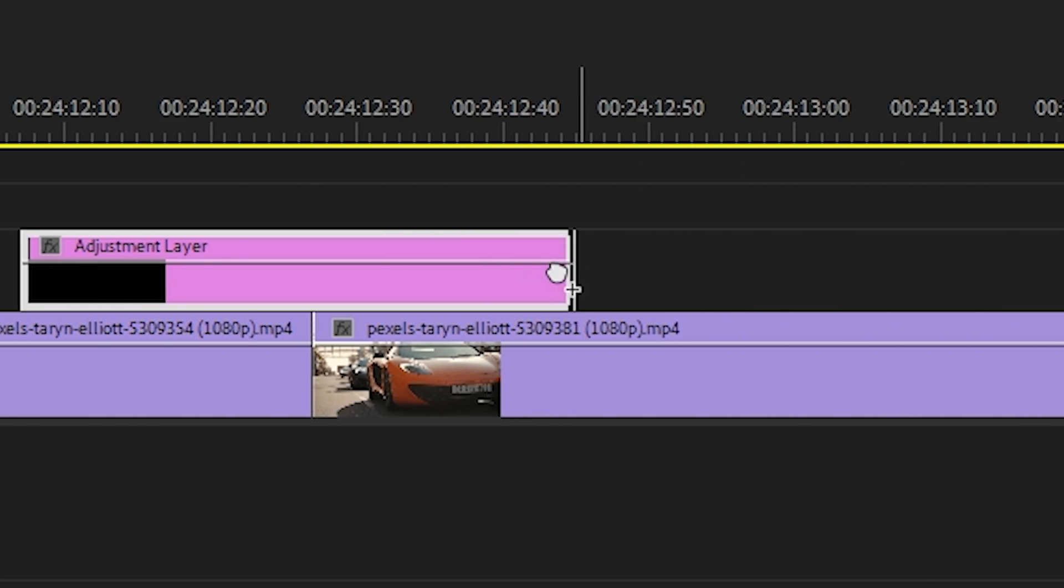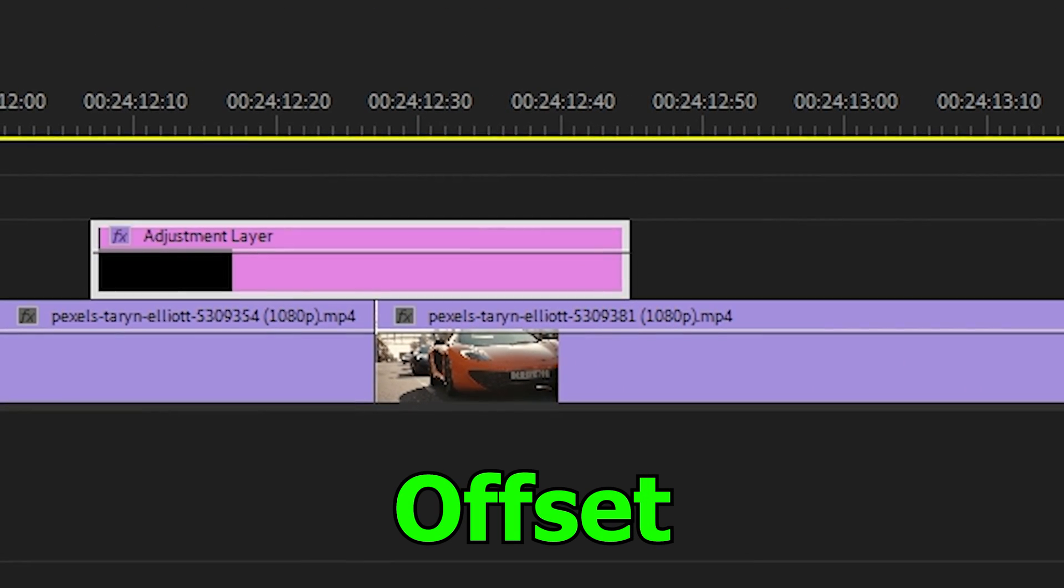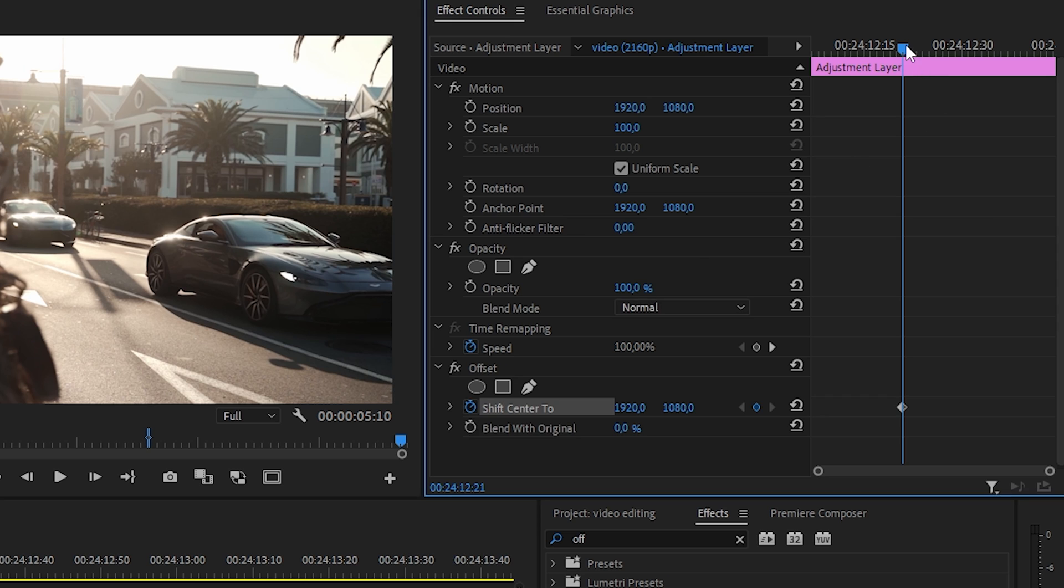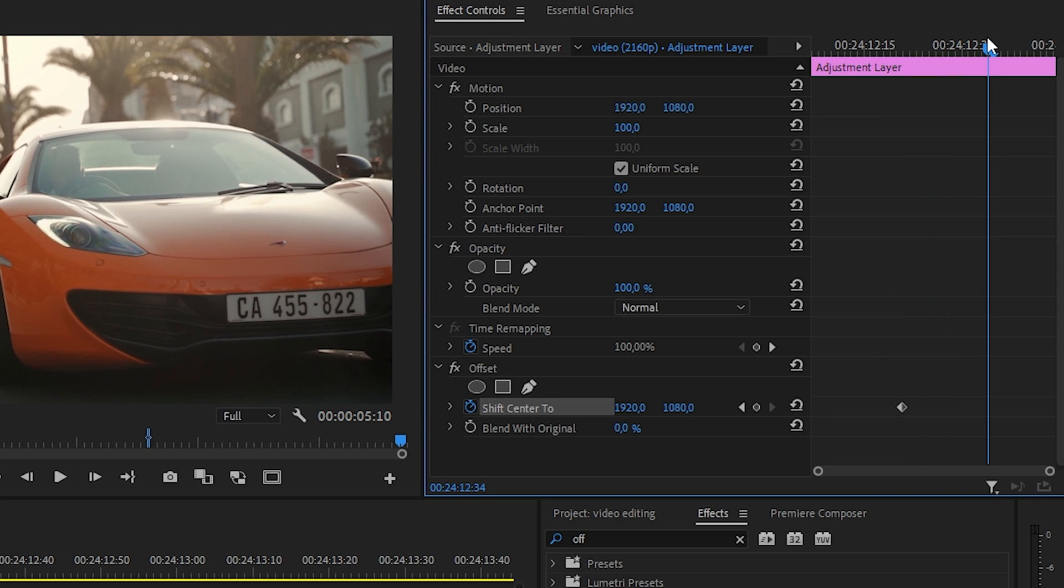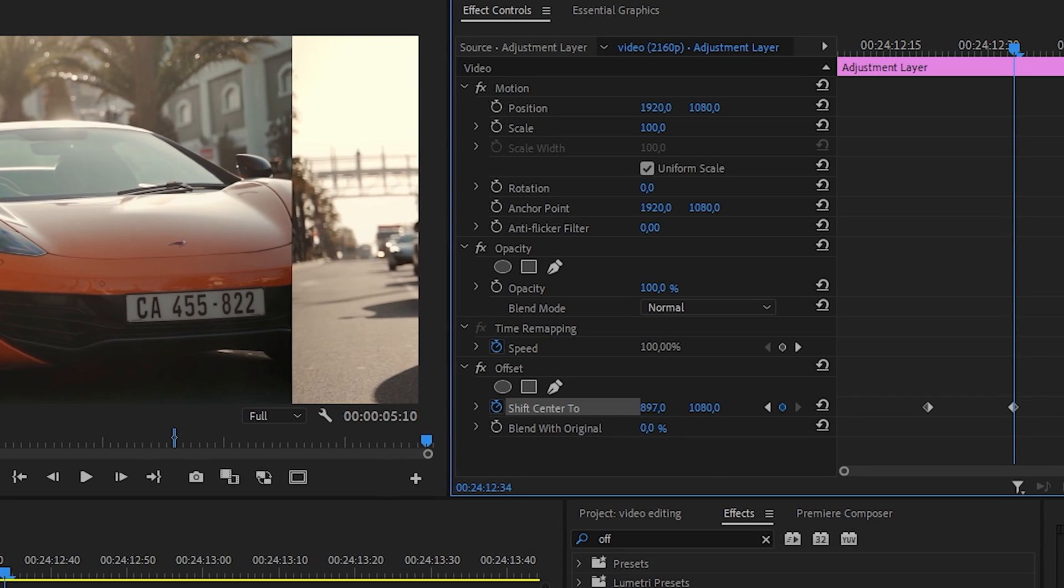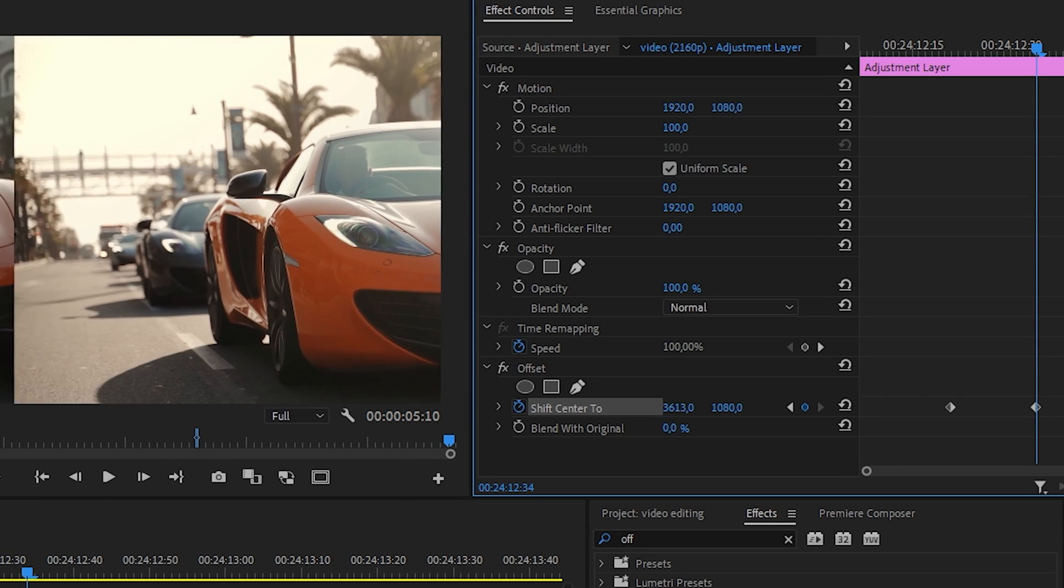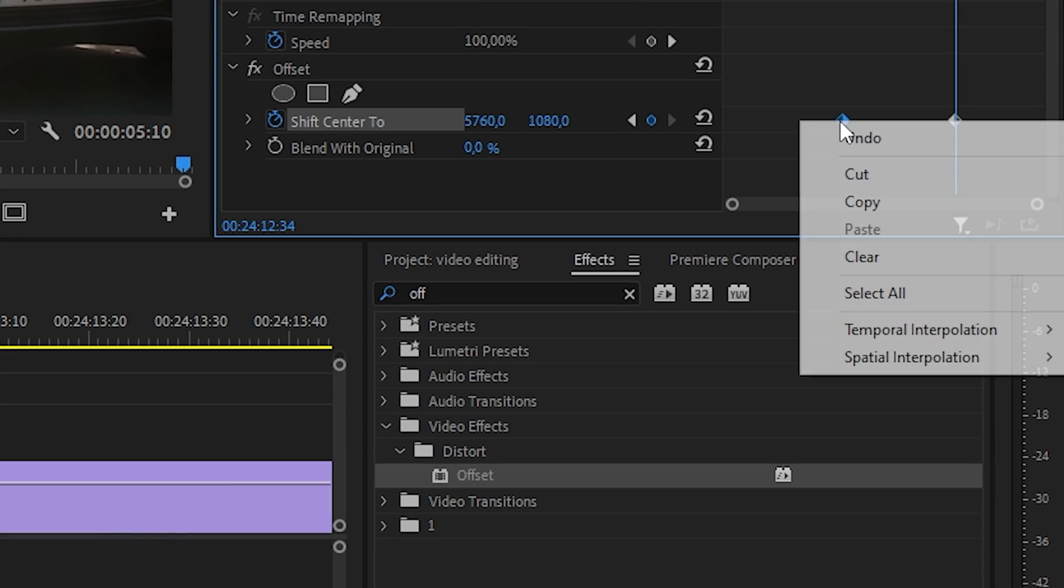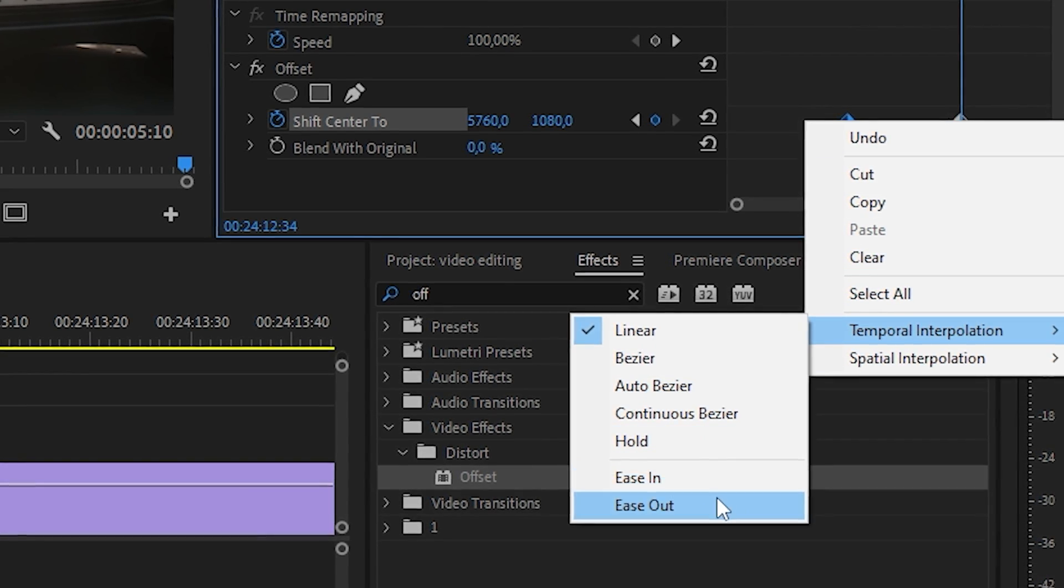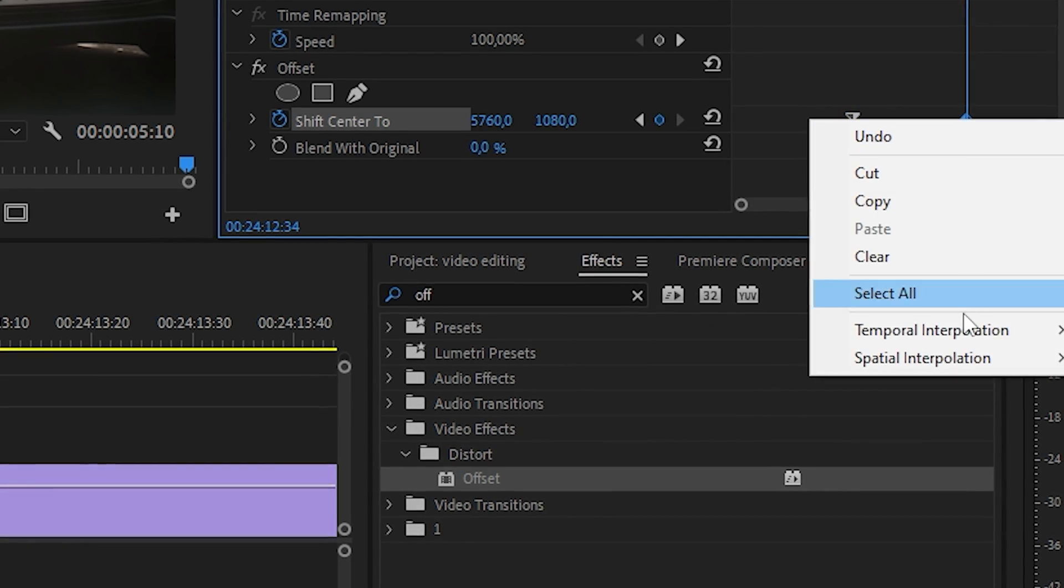After that, find an effect called offset and apply it to our adjustment layers. Set the keyframe at the moment you want the transition to start and at the moment it will end. Then right-click on the keyframe, go to temporal interpolation and click on ease out.